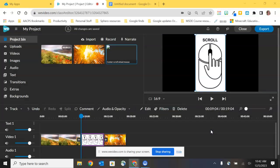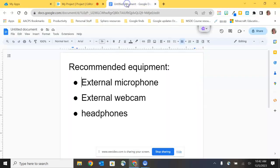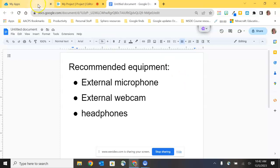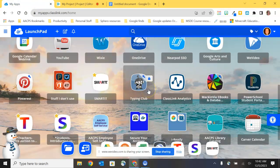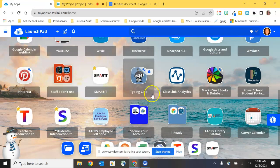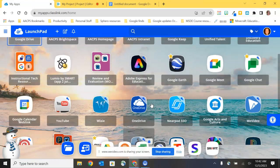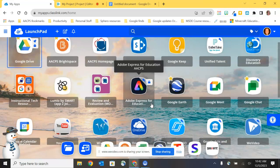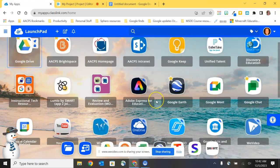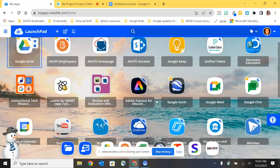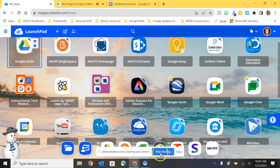And here we are recording. And once again, you're seeing me captured in the webcam, but you're also seeing whatever is presented on my screen. So if I return to that document that I shared in the first video about recommended equipment, I'm talking about this, you're seeing this. I can go back to my class link page and talk about the different apps that are on class link. And whatever I'm seeing on my screen is what you guys are seeing as a part of this video recording. In addition to my lovely webcam capturing me to personalize the video.